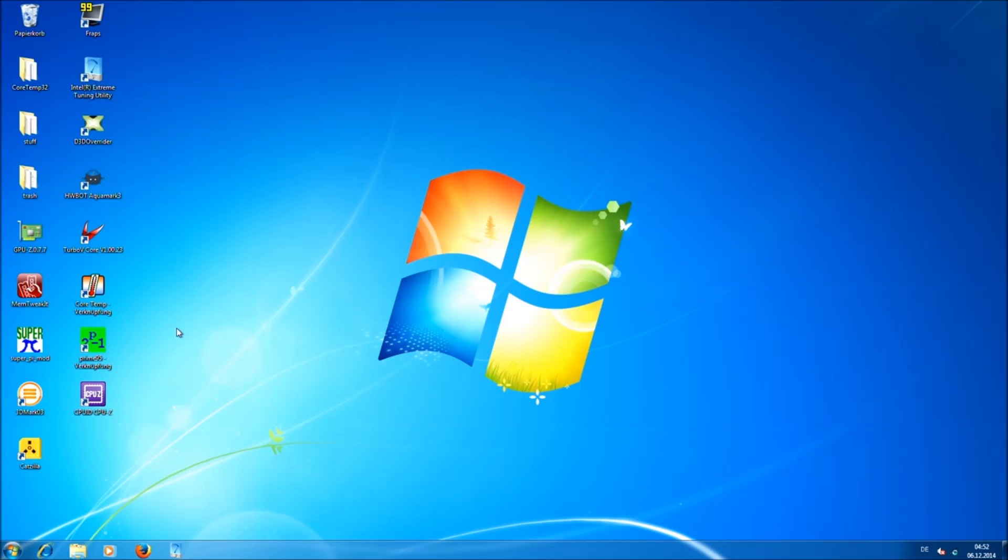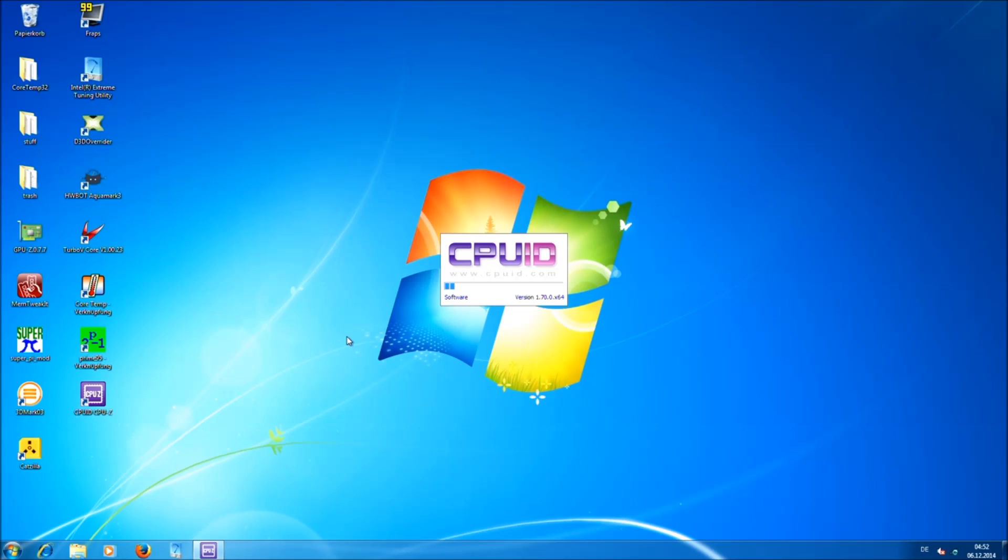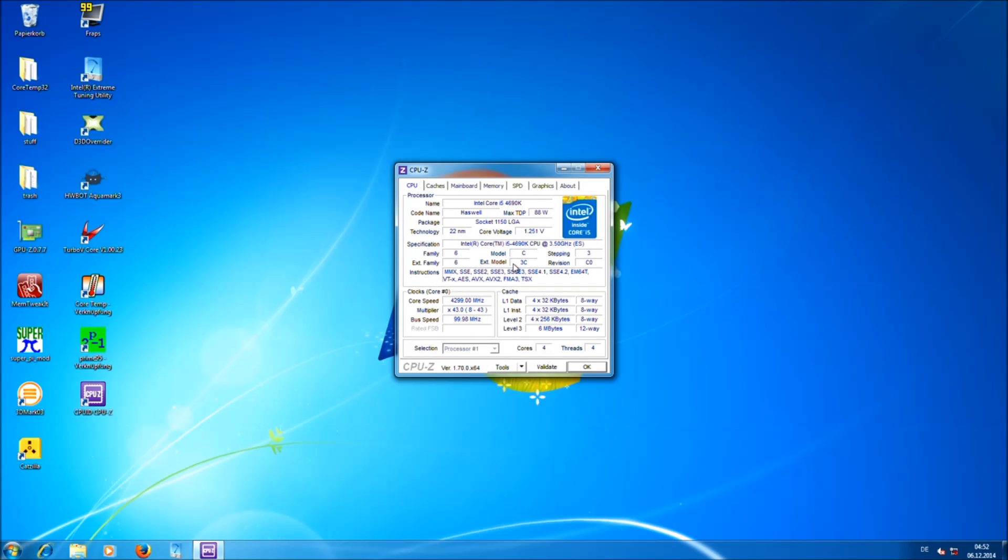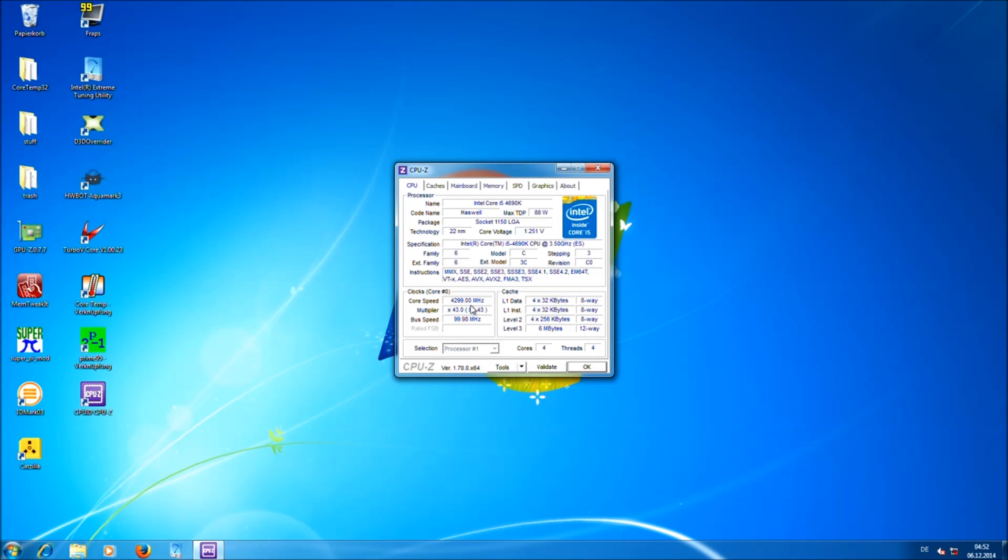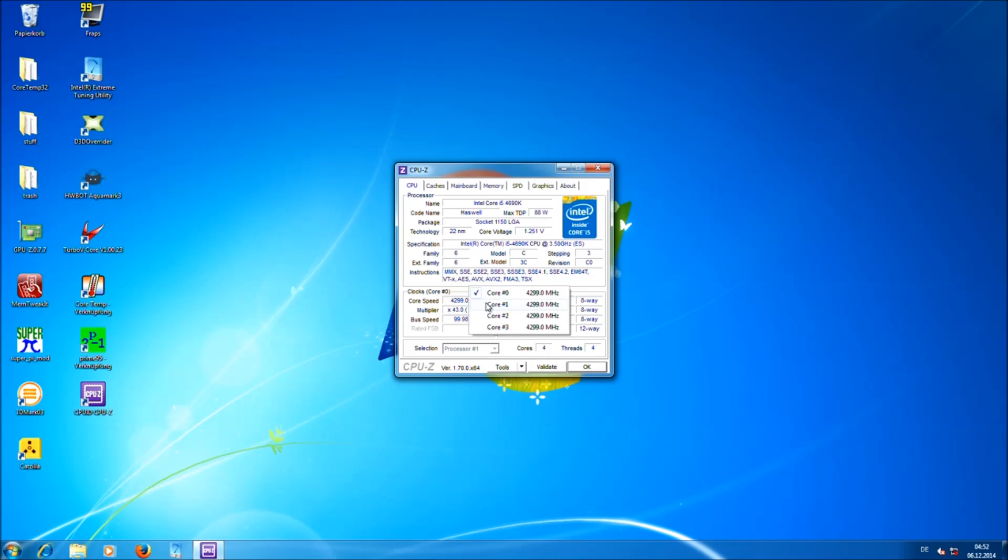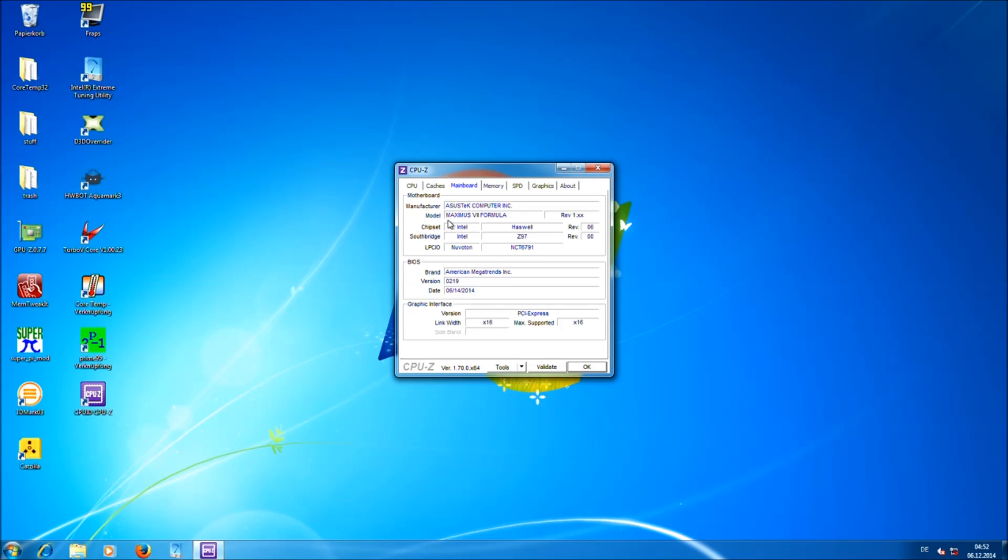Okay, so we are now in Windows 7 64 bit. For testing the stability of your system you basically need three tools. The first is CPU-Z. This tool basically shows you the information about your system. You can see here that we are using an Intel Core i5-4690K CPU set at the 1.25V core voltage at a clock of 4.3GHz. If you click right into the window you can see that all the cores are running at 4.3GHz.